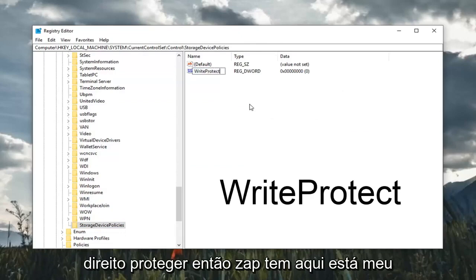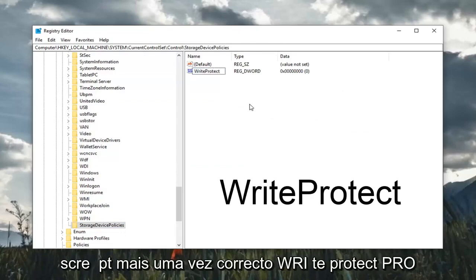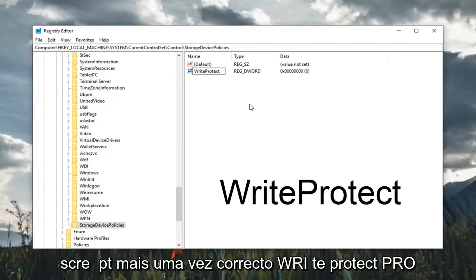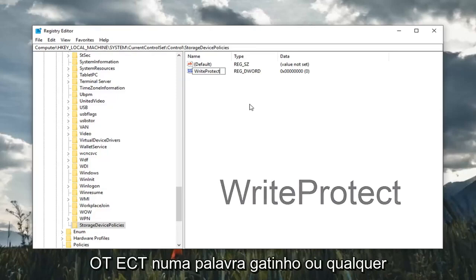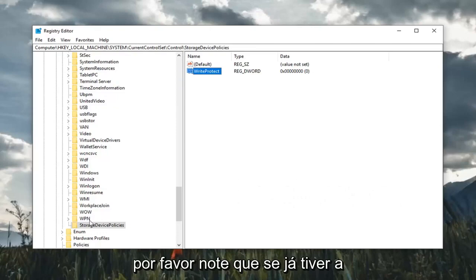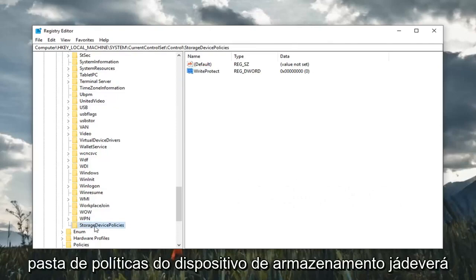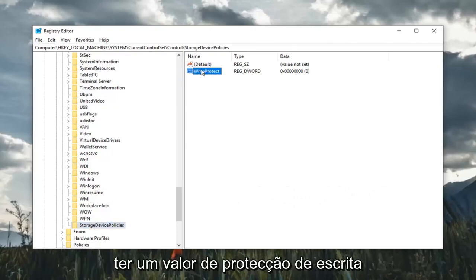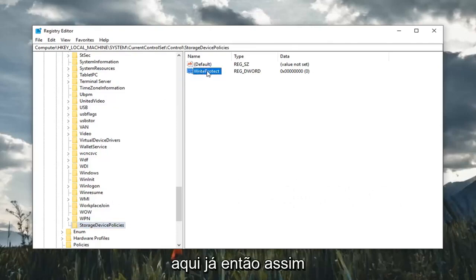So exactly as it appears on my screen. Again, write, W-R-I-T-E, protect, P-R-O-T-E-C-T, all one word. Hit enter on the keyboard. Please note, if you already have the StorageDevicePolicies folder, you should already have a WriteProtect DWORD value in here.